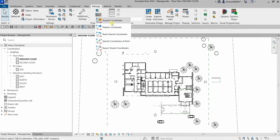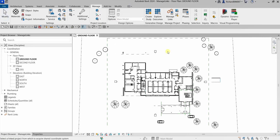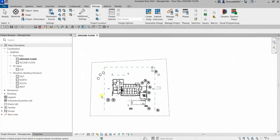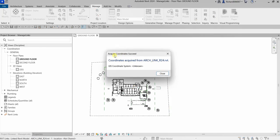Under Coordinates you have several options: Acquire Coordinates, Publish, and others. To acquire the coordinates from your architectural model, select Acquire Coordinates. The definition states it determines the coordinates used in the linked project and uses them for the current project. After clicking Acquire Coordinates, look at the status bar which says: select a link project from which to acquire the shared coordinate system. Click your link model, and you will see the message: acquire coordinates succeeded — coordinates acquired from the link model.